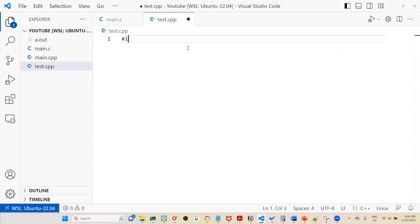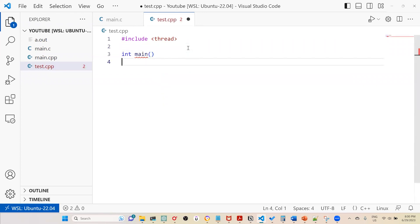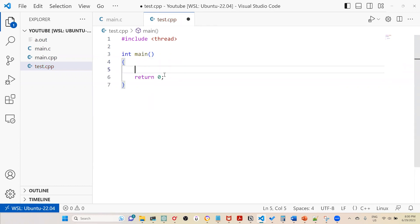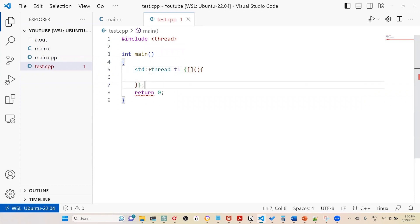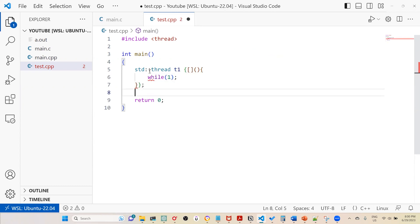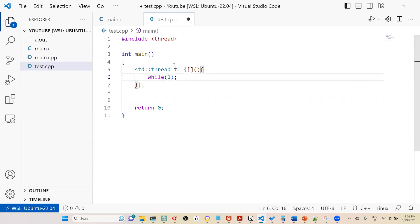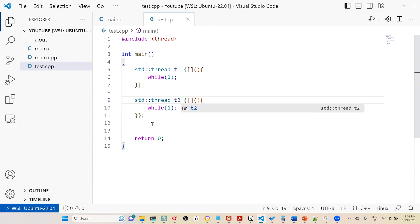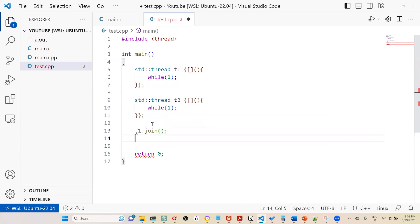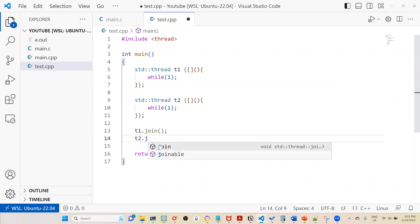I'll create a sample program. I'll include the thread header, define int main, and add return 0 to signal successful exit to the OS. I'll create a thread t1 with a lambda expression and put a while(1) loop inside purposefully to consume all CPU. Then I'll copy this and create t2 similarly. To wait, I'll call t1.join() and t2.join().